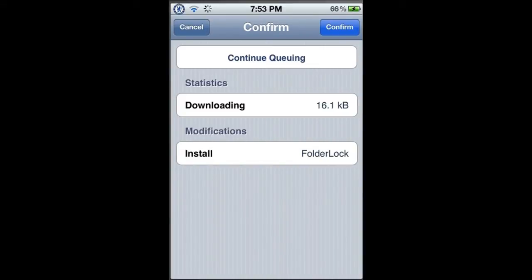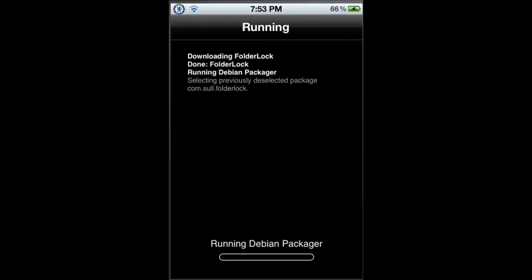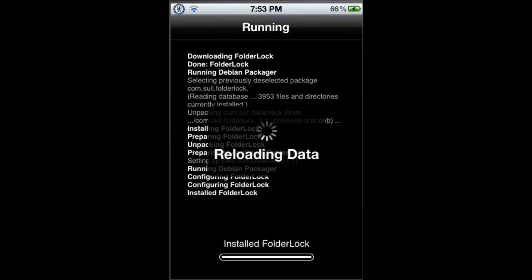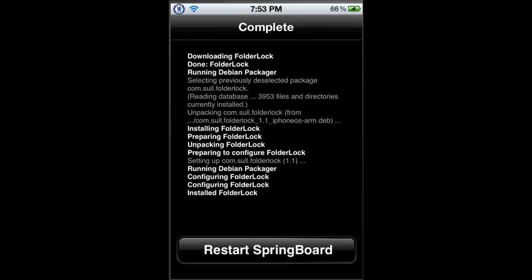Wait for it to install. Now you should get a restart SpringBoard icon. Press restart SpringBoard.